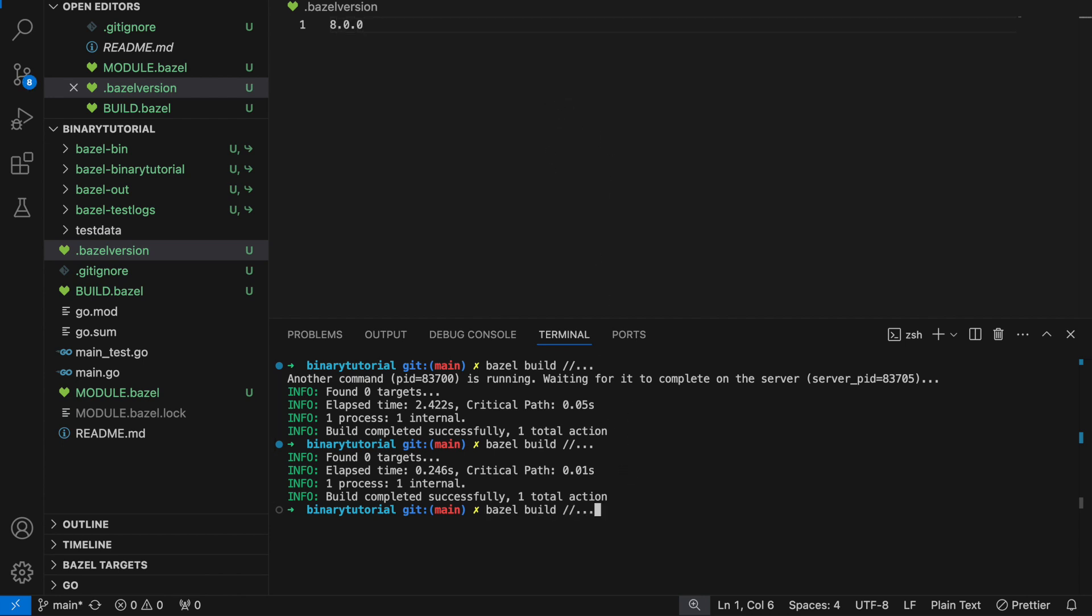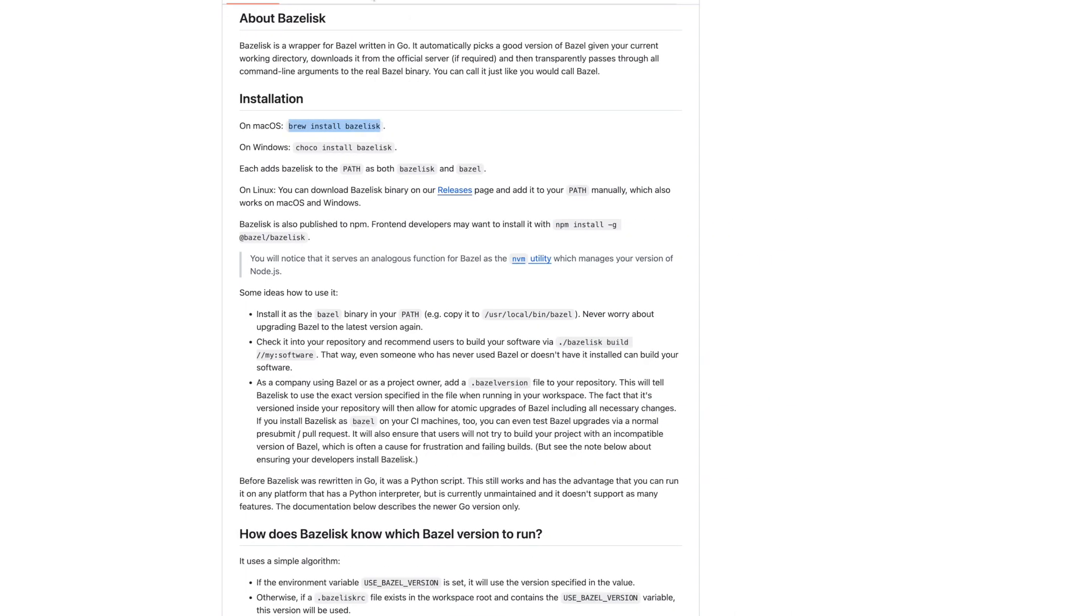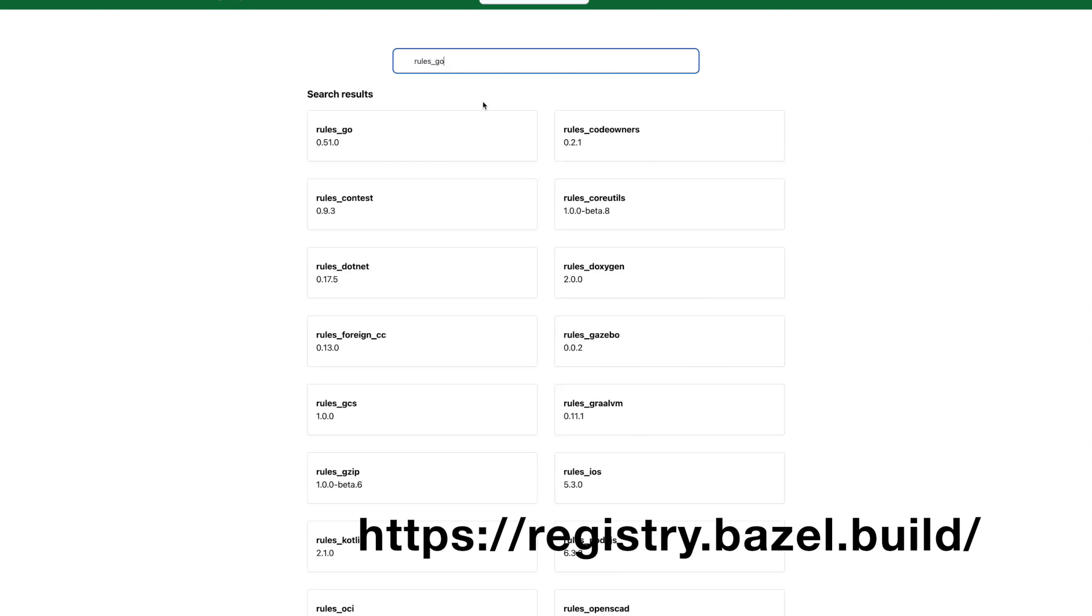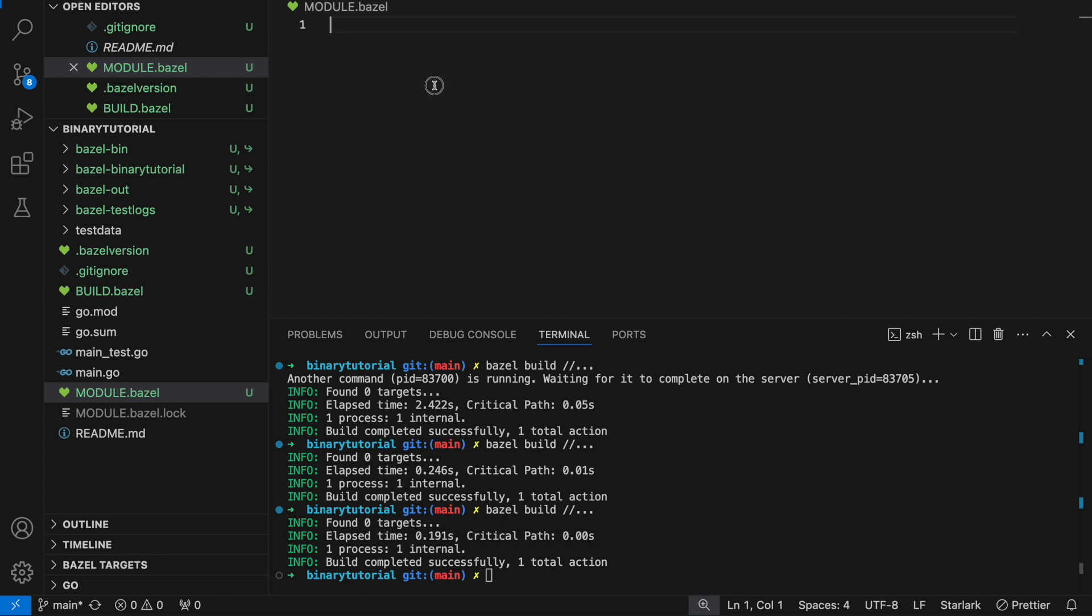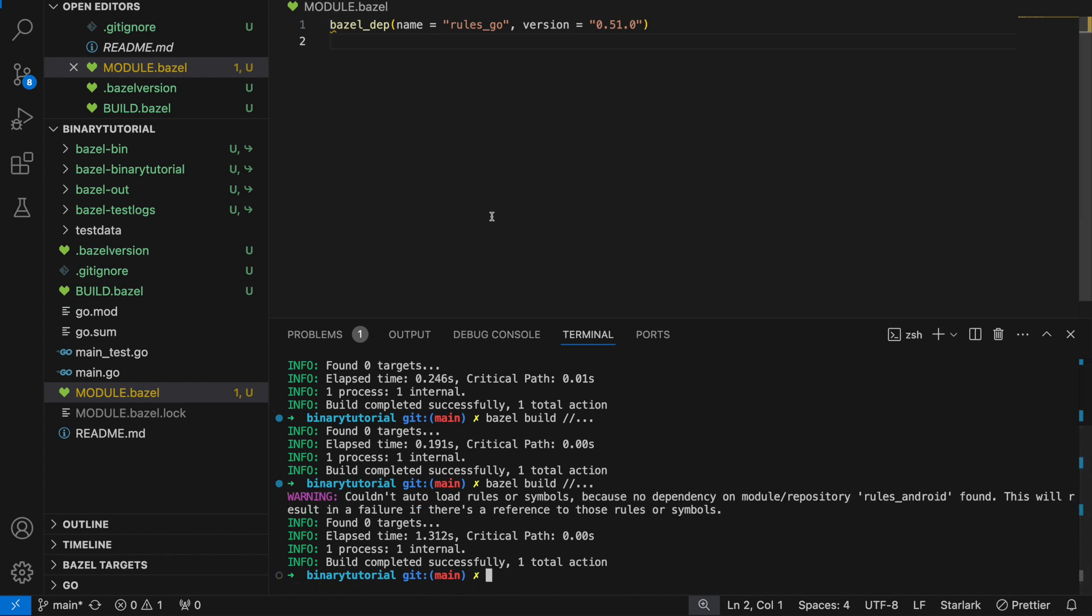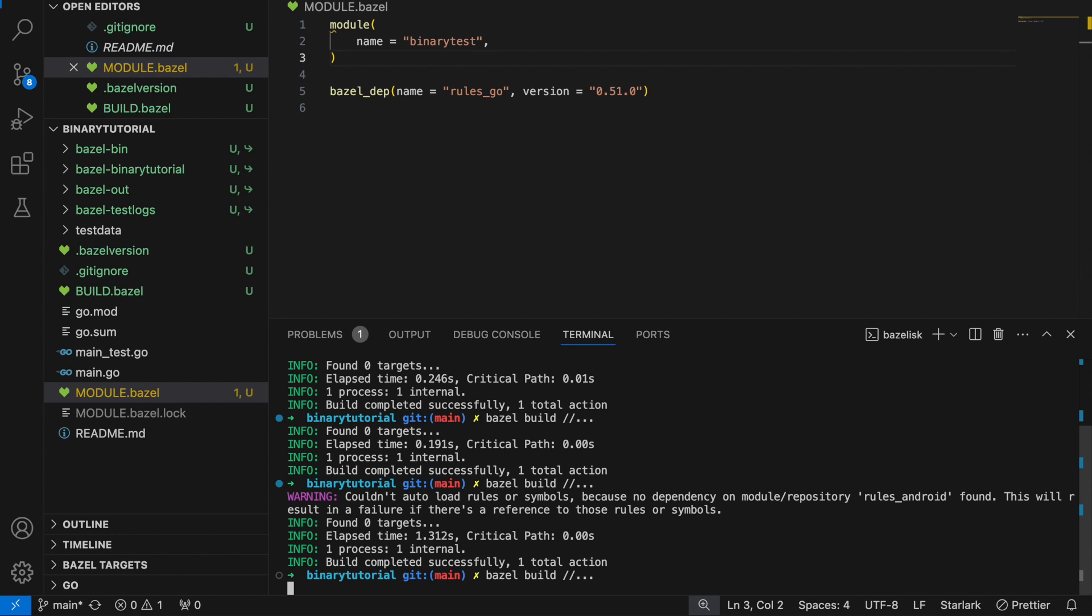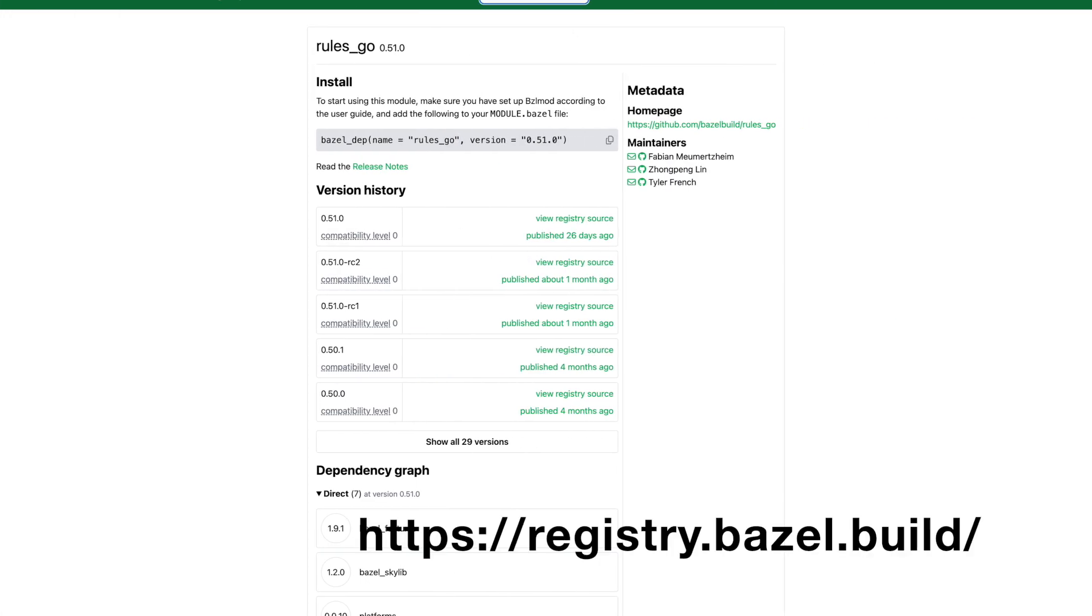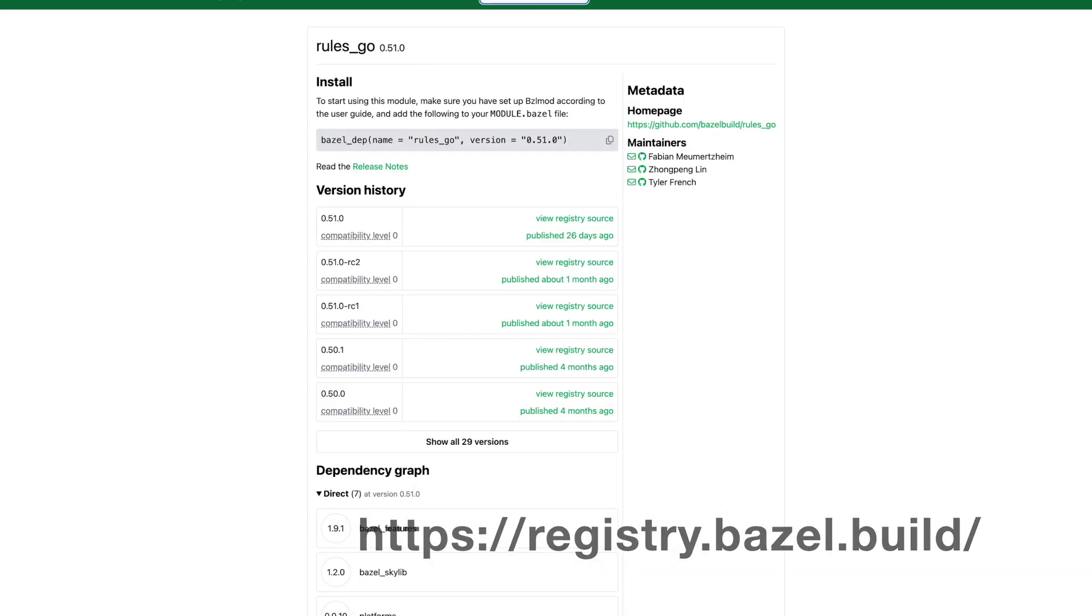Now we're building on the latest version of Bazel which is excellent. Modules are a new form of dependencies in Bazel that are used in a system called BZL mod which is similar to NPM or Go modules. We're going to go look at the Bazel central registry and find rules.go which is a system for describing how to build rules for building the Go language. Let's define a module first. Module name equals binary test. Rules.go defines rules for how to build Go. But we also need something called Gazelle, which is used to generate build files.